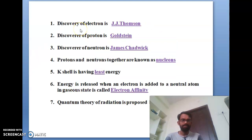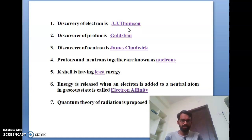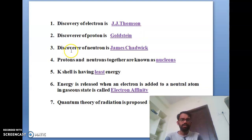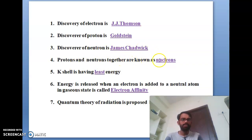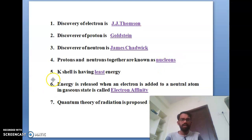The first bit: the discovery of electron is by J.J. Thompson. The second bit: the discovery of proton is by Goldstein. The third bit: the discovery of neutron is by James Chadwick. The fourth bit: protons and neutrons together are known as nucleons.